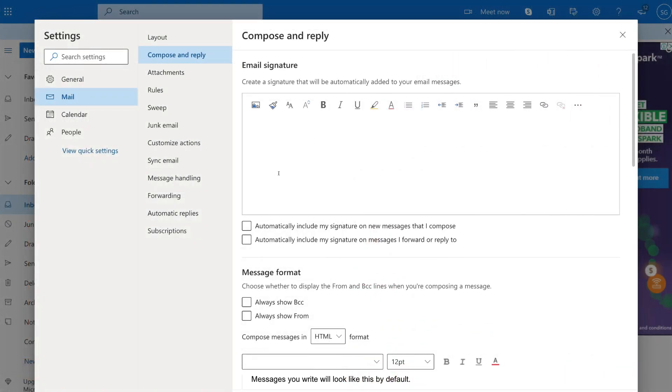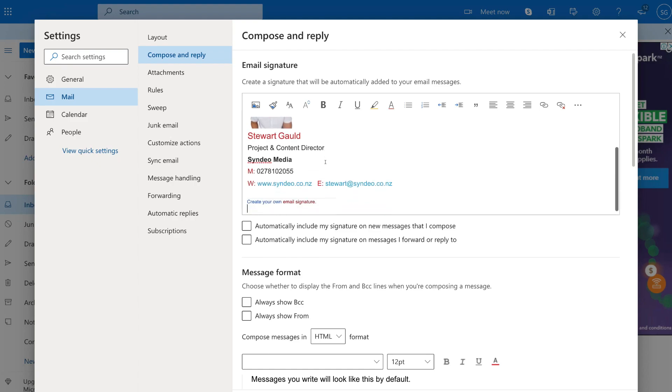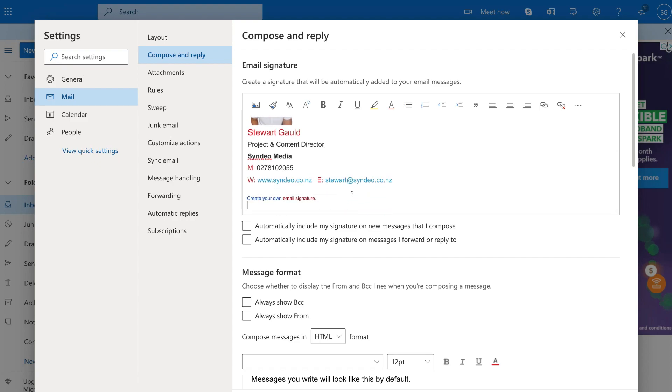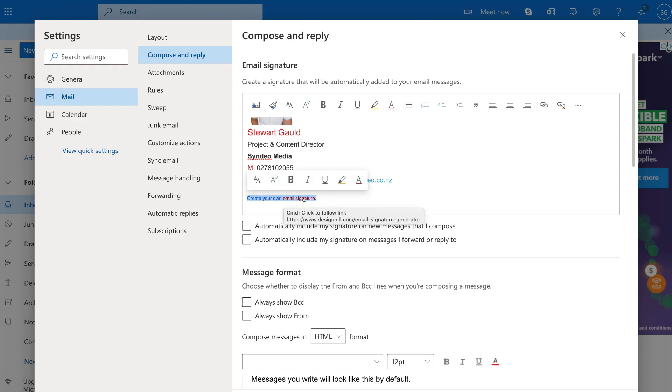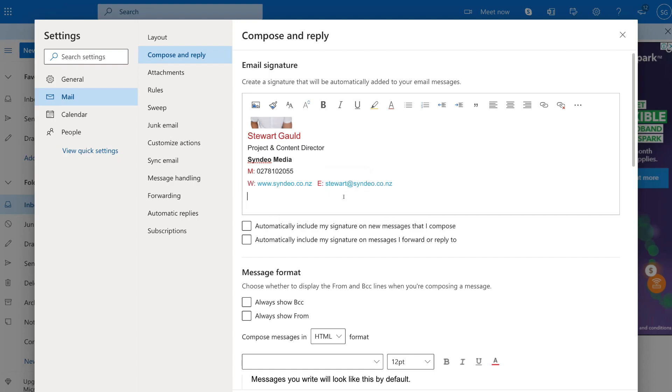And here we are back in the space provided under email signature. What I'm going to do is paste from our clipboard. And as you can see, this is our email signature. Now, the last thing we want to do is actually delete this branding down here. Create your own email signature, because if someone clicks on that, that's going to take them to Design Hill. I want to remove that, because it's not very professional.